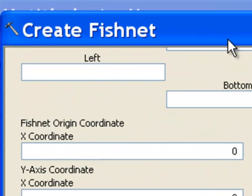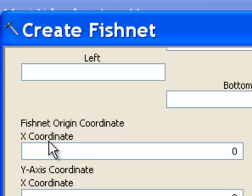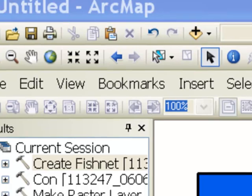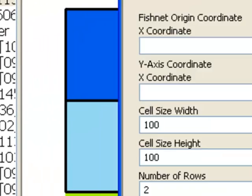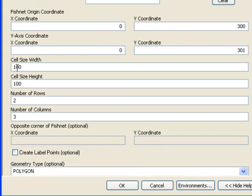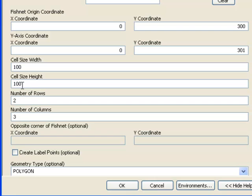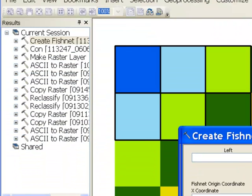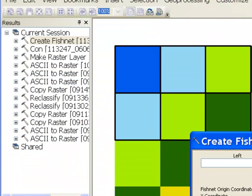So what we could do is use the create fishnet tool. And basically, we could say, OK, our x-coordinate, y-coordinate origin will be at this location. And then our cell size will be the exact same cell size as our raster. So it's 100 for width and 100 for height. And we'll have two rows and three columns. And we'll make polygons with this create fishnet tool. So we execute this create fishnet tool.